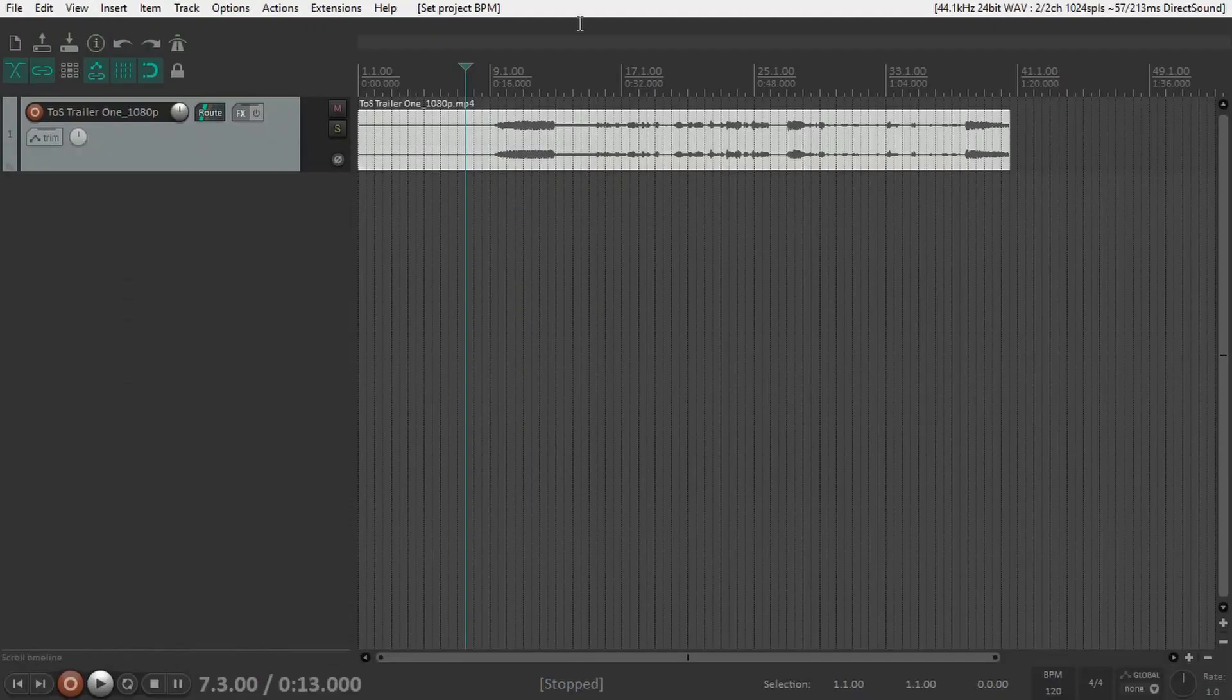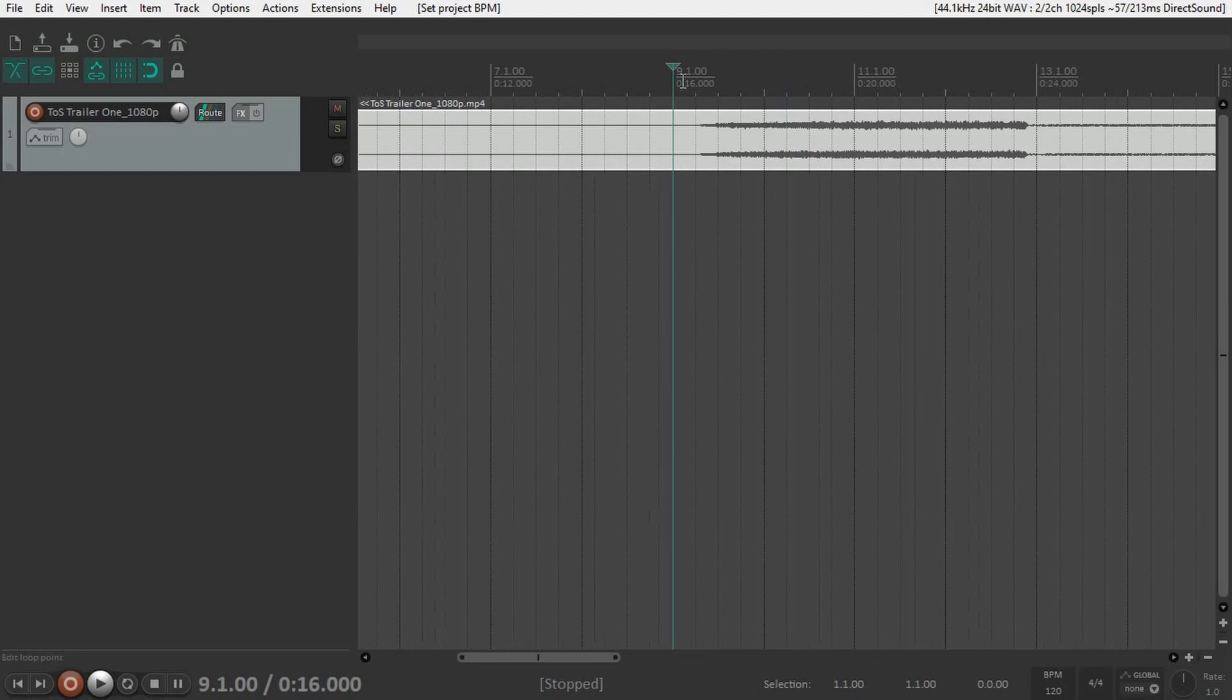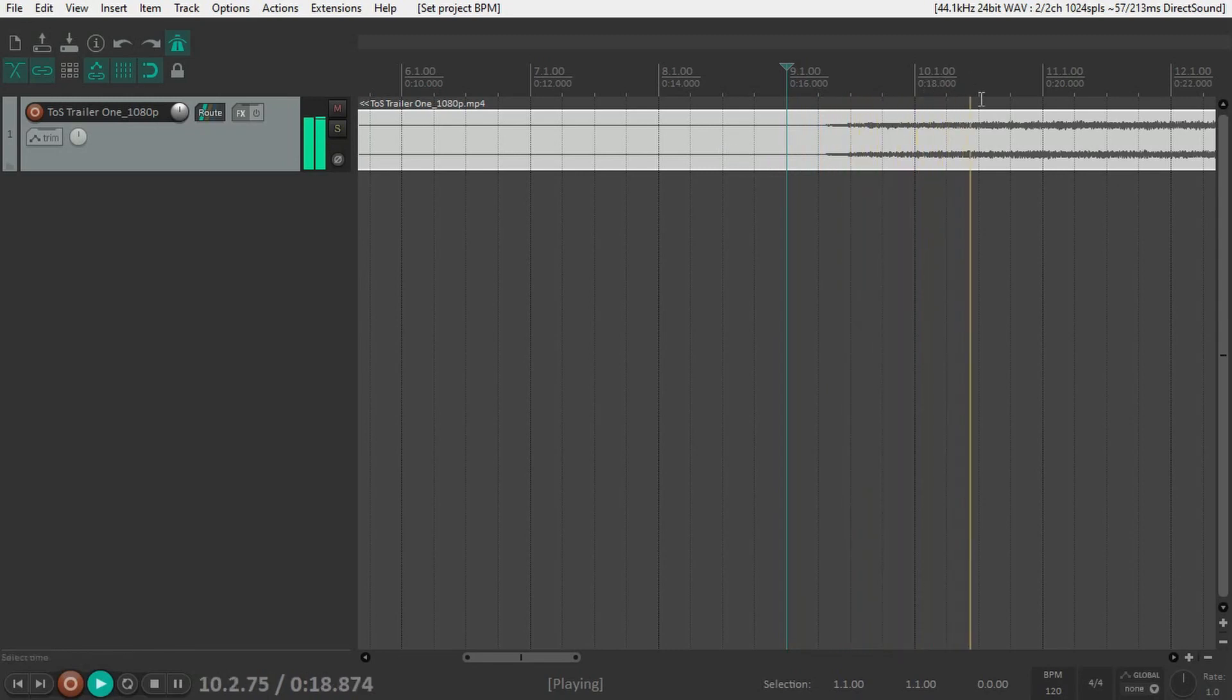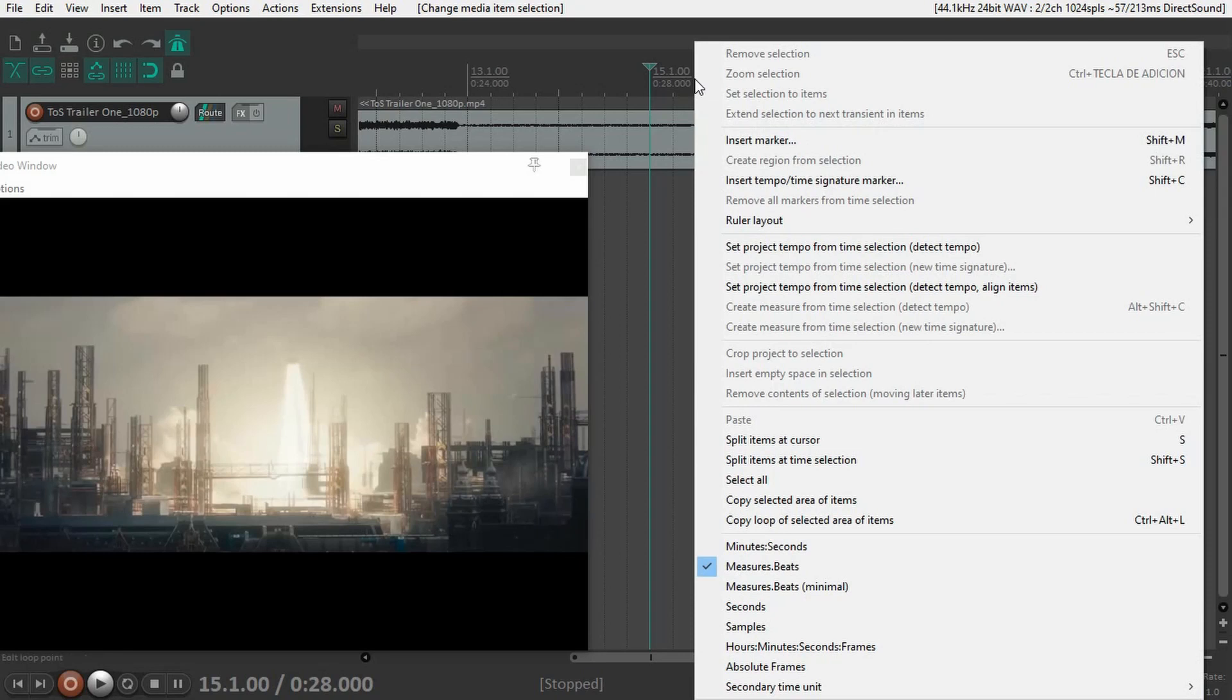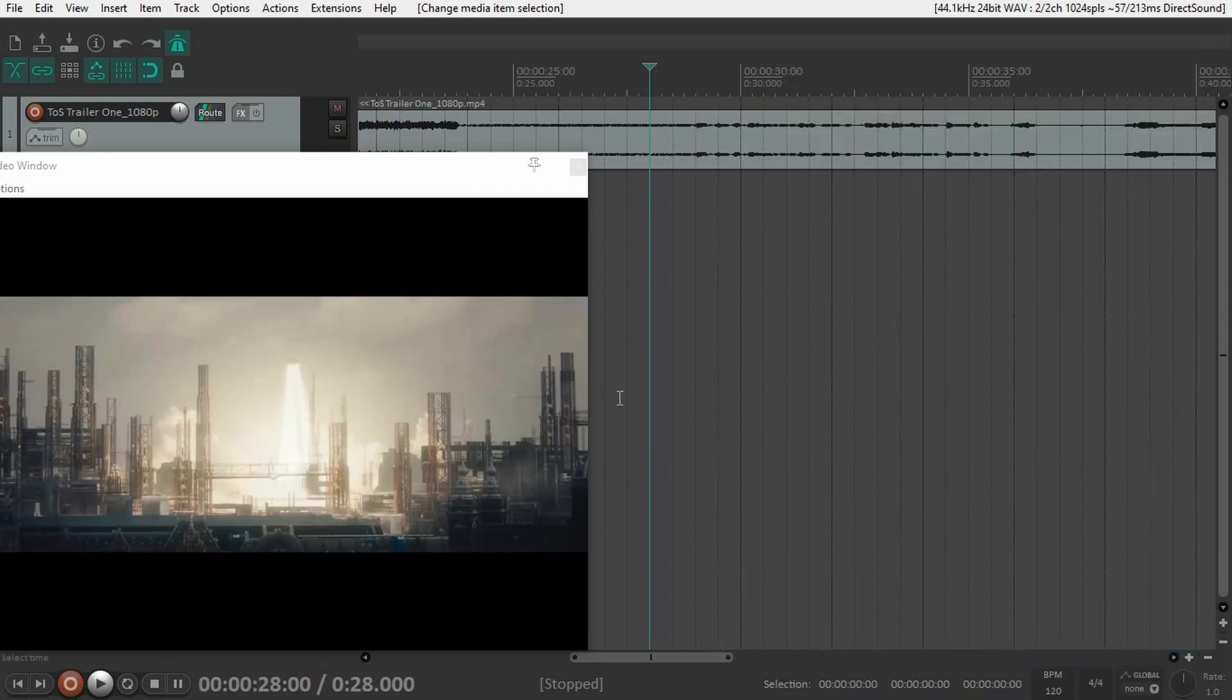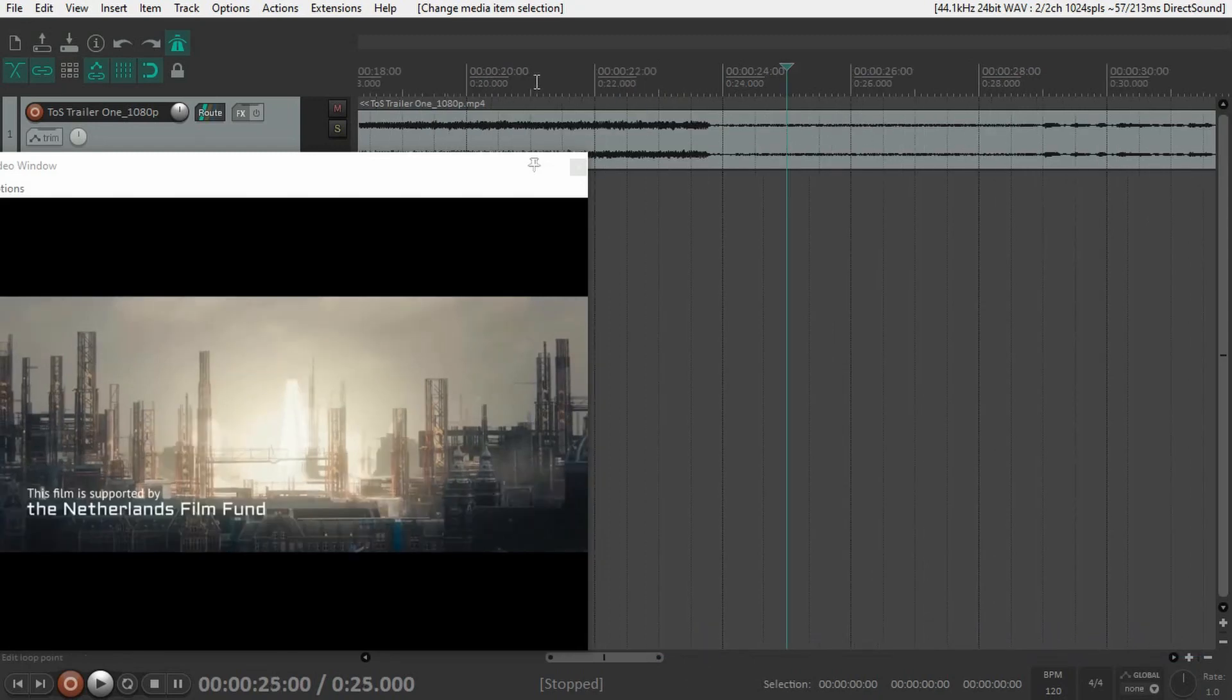Now we want to set the rulers to frames per second. If we zoom in, we can see the beats of the measures on the ruler, but we can't see the frames. You want to be able to distinguish the frames so you can spot where the cuts are. To see frames in the ruler, right-click on the ruler itself and select hours, minutes, seconds, and frames. Now you can see individual frames.